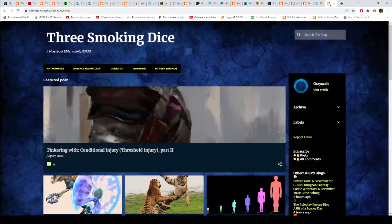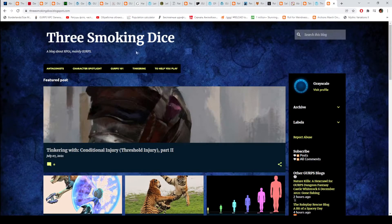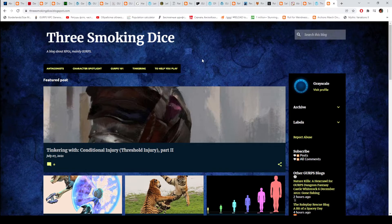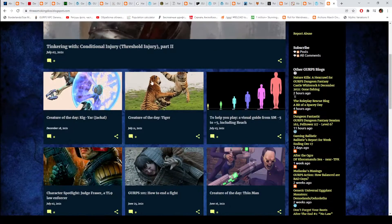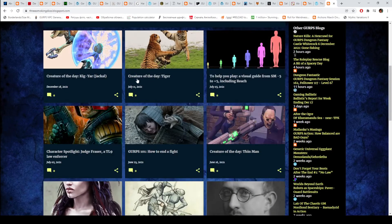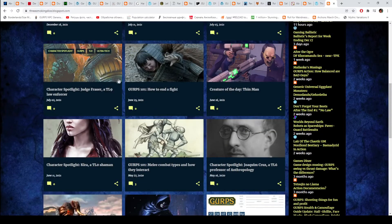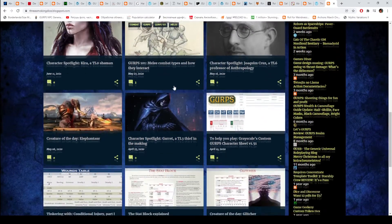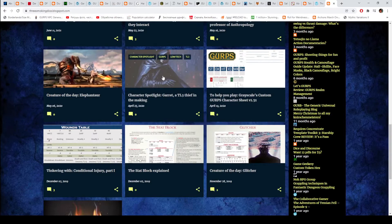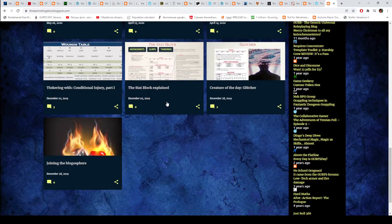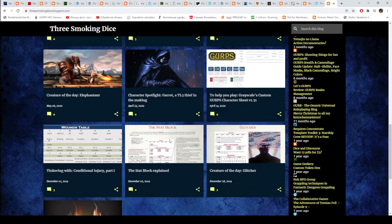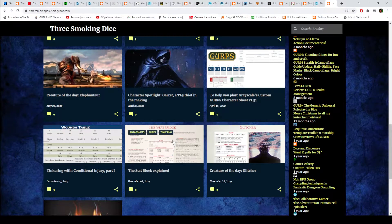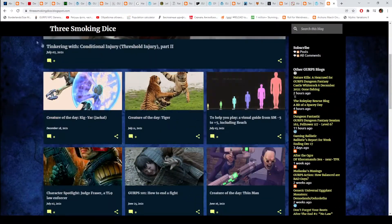And then we have Three Smoking Dice. Conditional Injury, size, creatures, combat advice, characters. And that's it, basically. And Conditional Injury again.